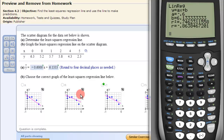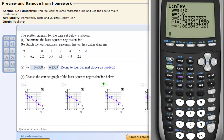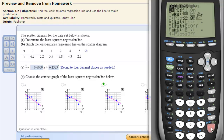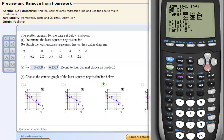Now to graph that and get a picture, we want to go into the scatter plot and plot our data. So go to SECOND, STAT PLOT, Enter. Make sure the plot is on. Go down and choose the first option, which is the scatter plot. Then set the X list to L1 and the Y list to L2.